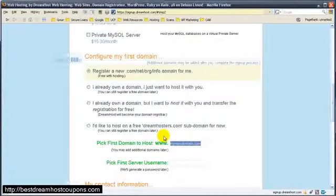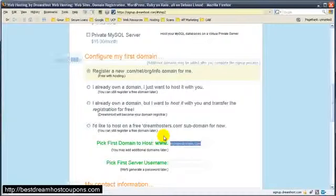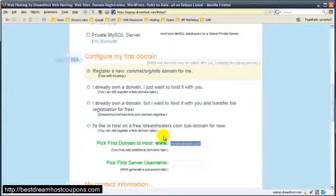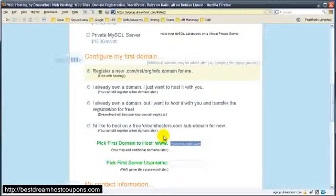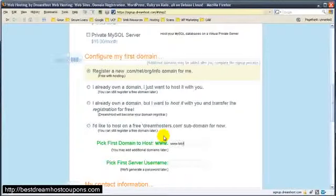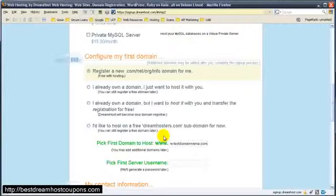So for this one, I already have a domain name registered, but use something like your name. And personally, I like .coms and .orgs. Stay away from .net and .info starting out. So we'll just use test domain name. It's probably taken.